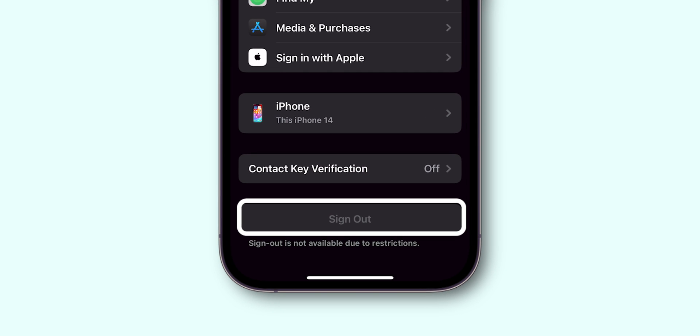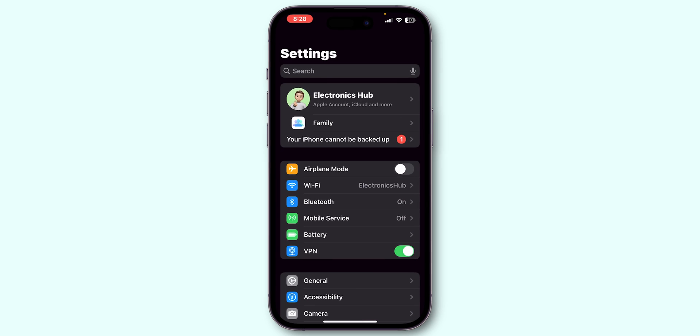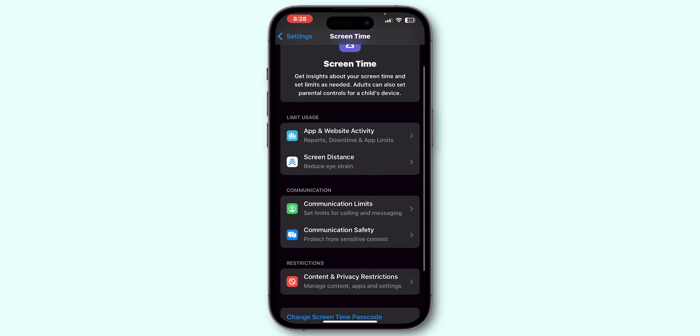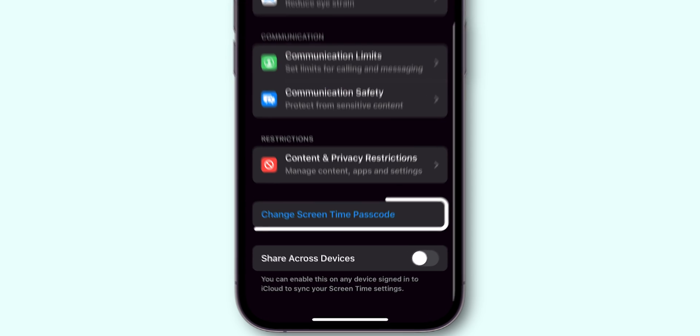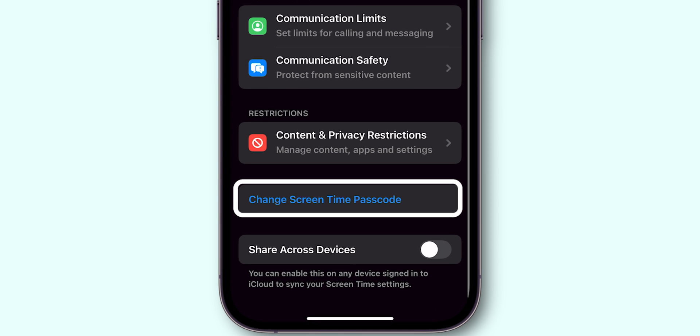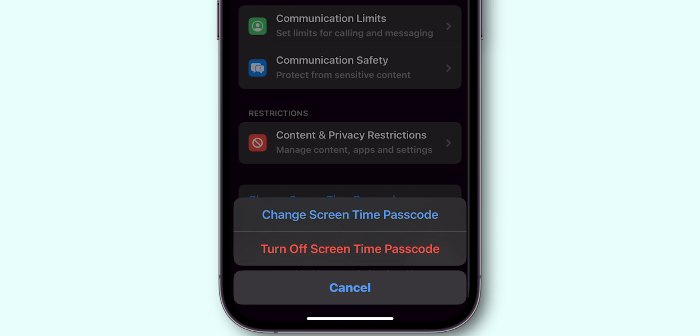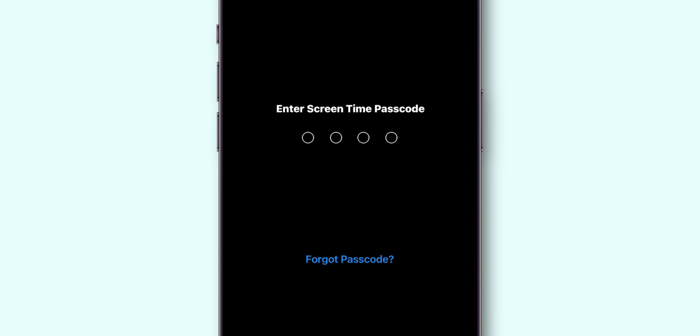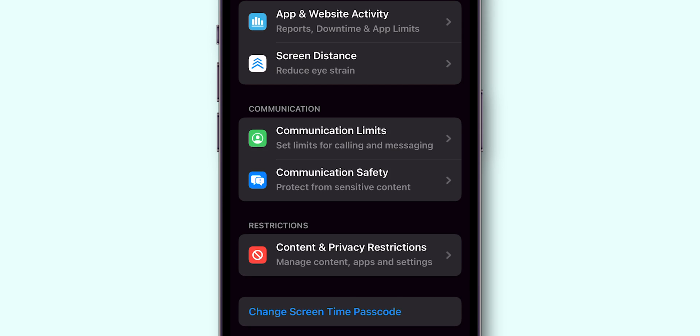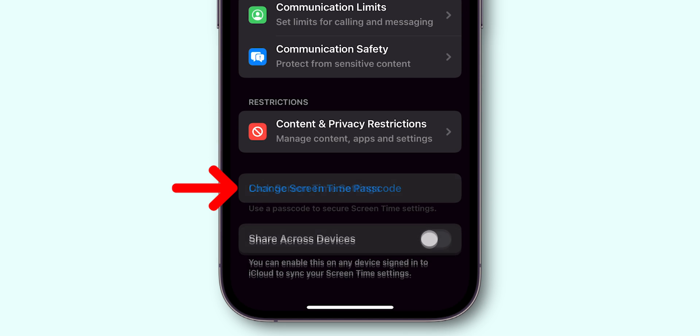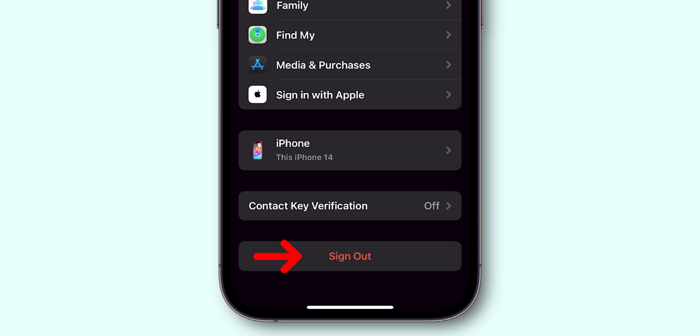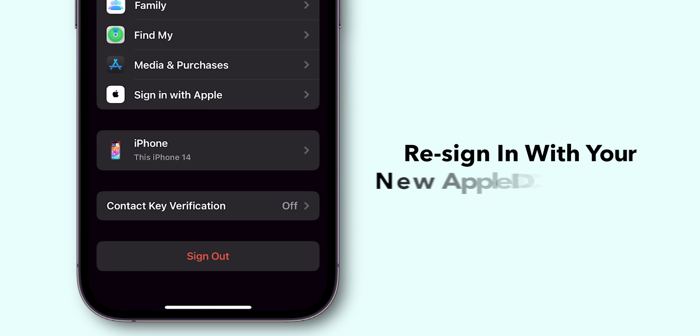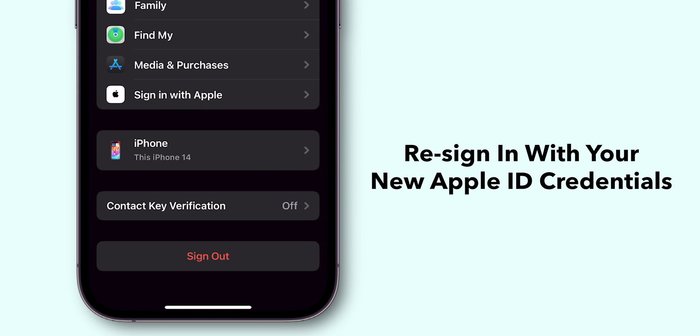If the option is grayed out, navigate back and access Screen Time. Scroll down and click on the Change Screen Time Passcode. In the pop-up menu, tap on the Turn Off Screen Time Passcode. Now enter your Screen Time Passcode to turn off restrictions on your account. Then try signing out again. Re-sign in with your new Apple ID credentials. And that's it.